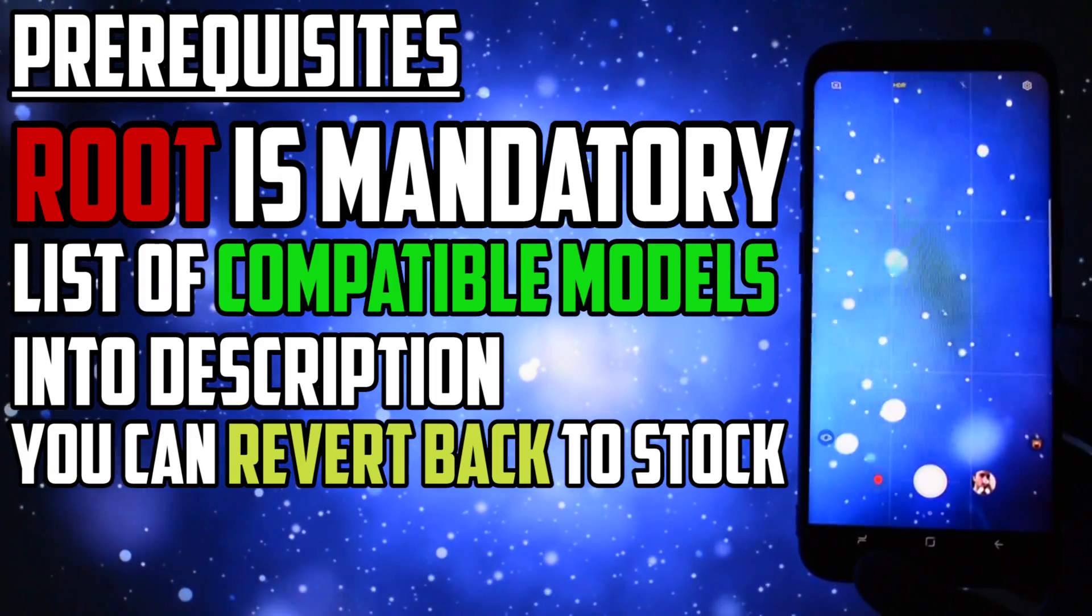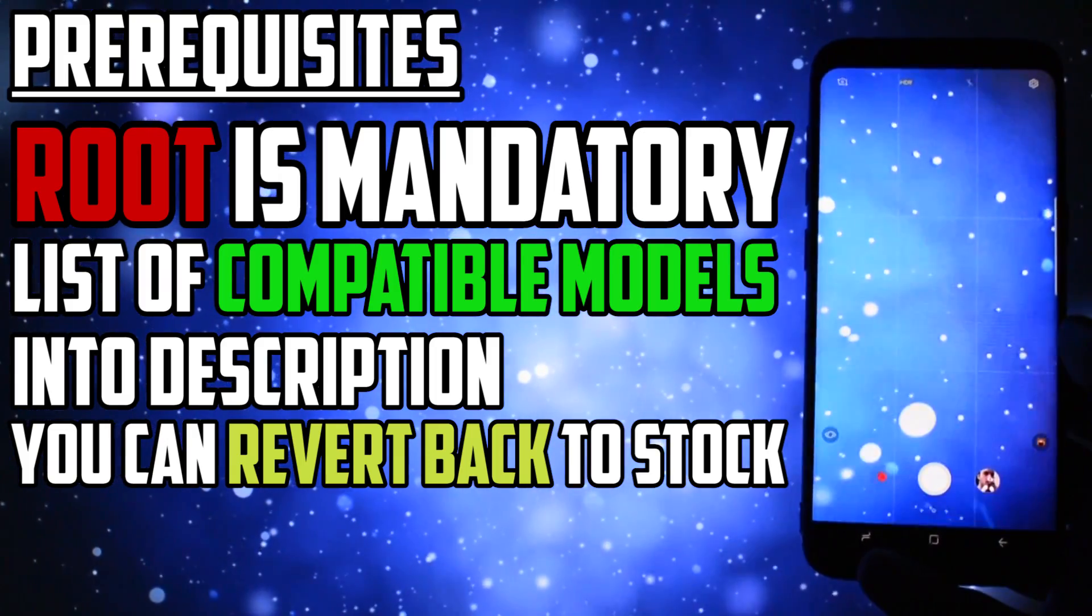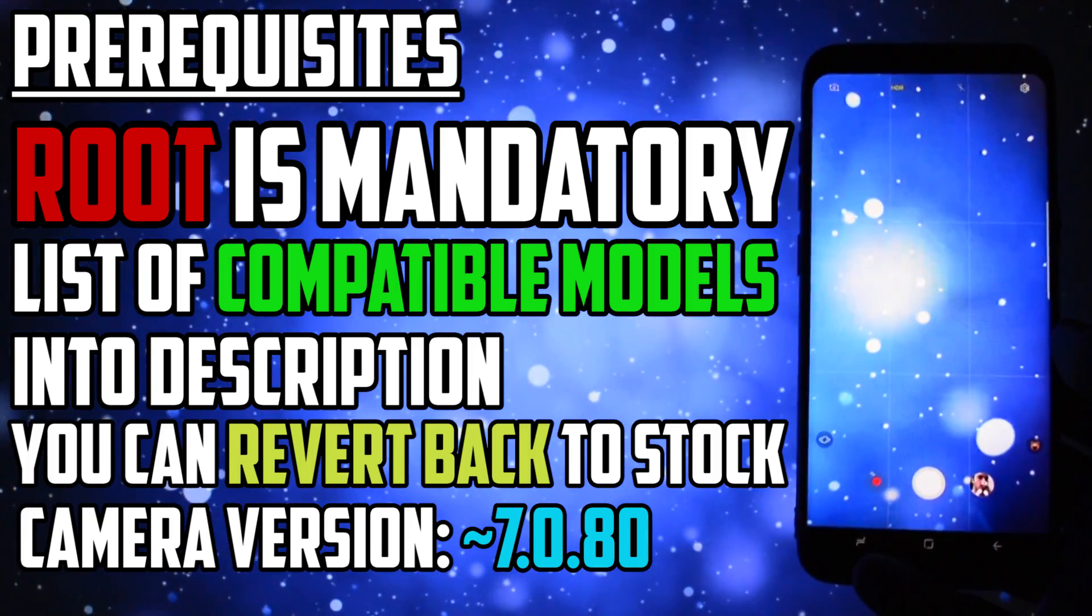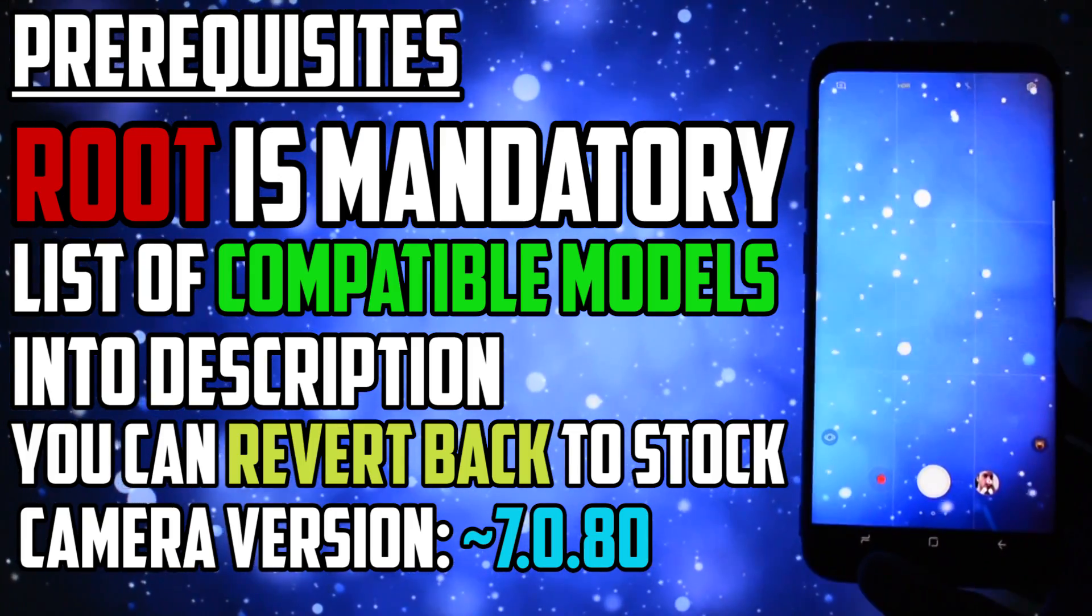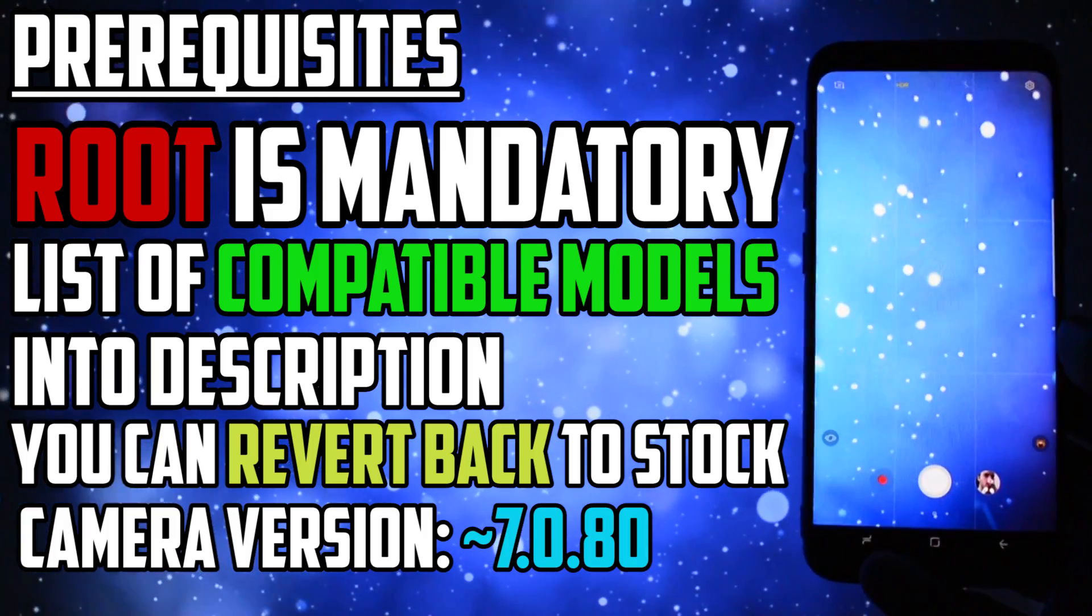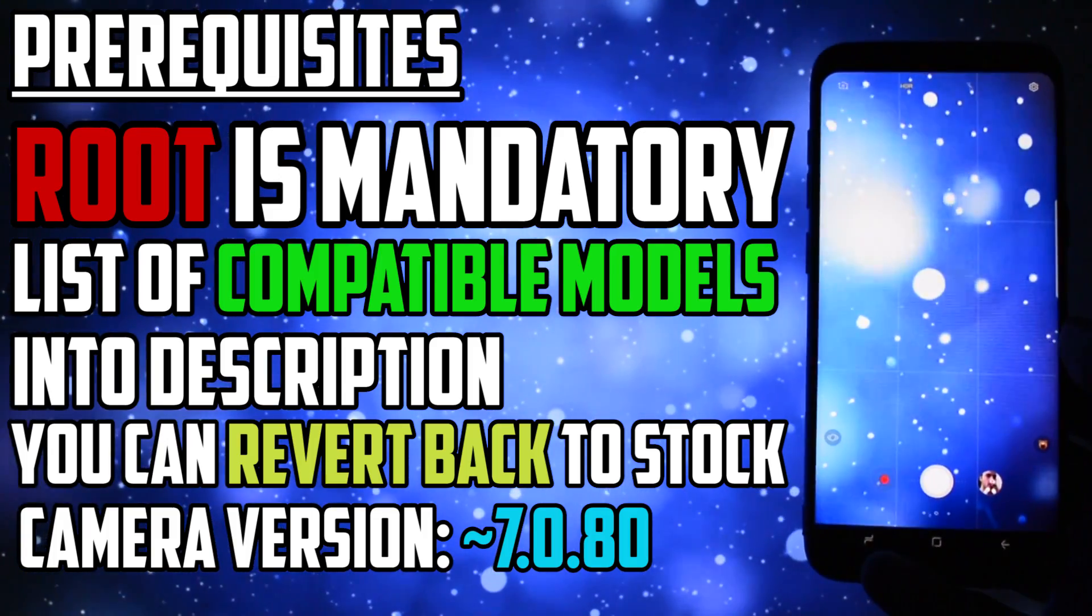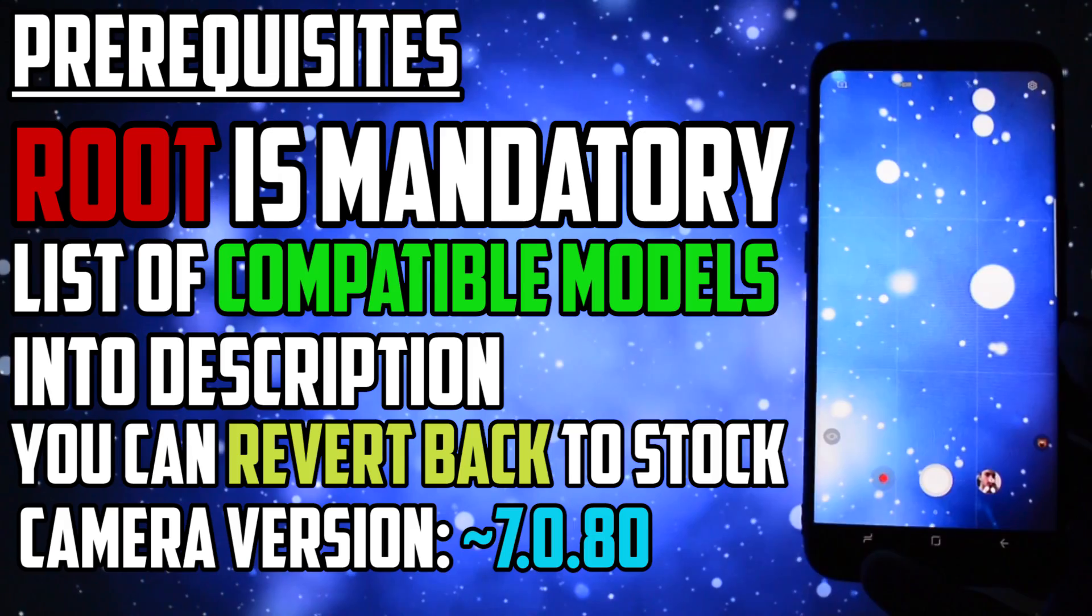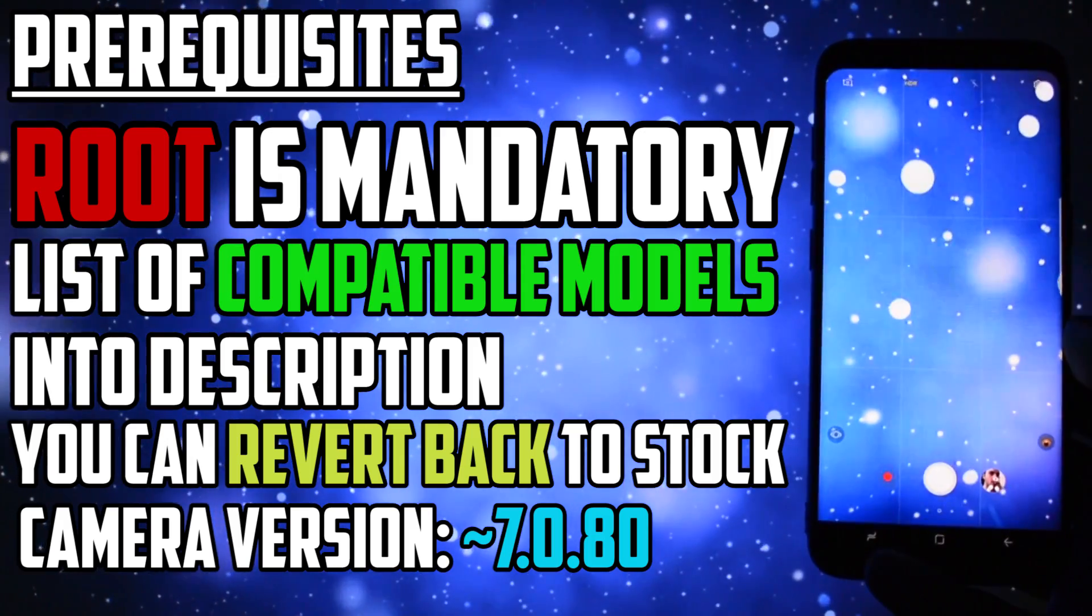Camera application version of your Samsung Galaxy S8 or S8 Plus should be 7.0.80 or whatever the dev mentions in the XDA thread, which is also located in the description, because by the time you see this video in the future there may be an updated version of it so make sure you check the version out there firstly.